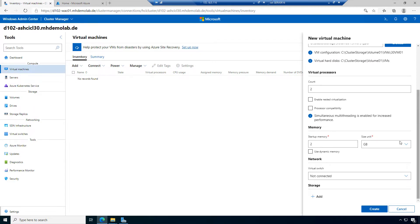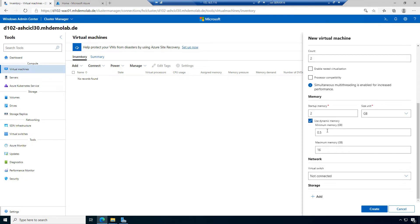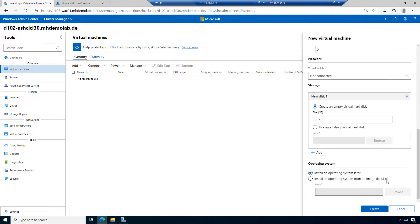Startup memory: I will choose the default value of 2 gigabytes. Dynamic memory could be minimum 1 gigabyte, maximum 2 gigabytes, something like this. For the virtual switch, I'll leave it not connected — it depends on your network configuration.